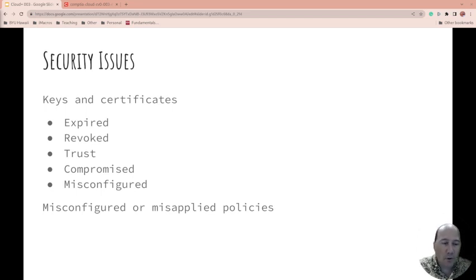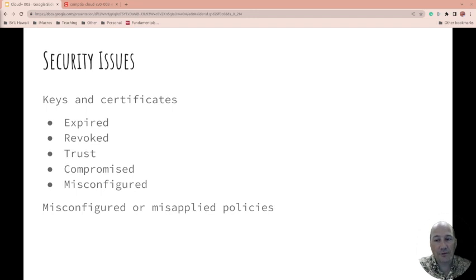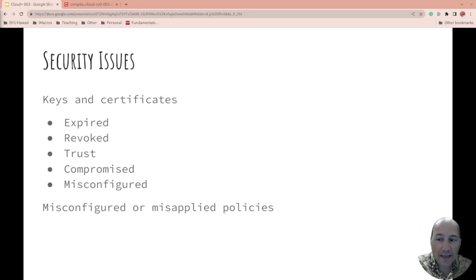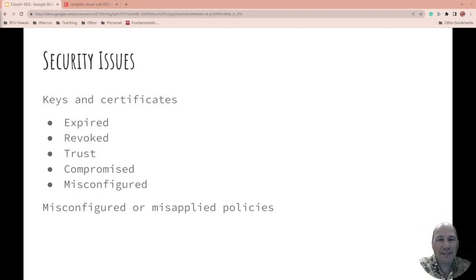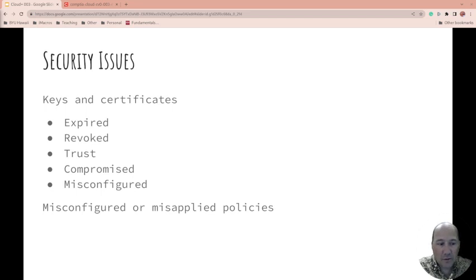Unfortunately, there are still systems out there that don't check the revocation list. Is it from a trusted authority or is it untrusted? Has it been compromised? Is it misconfigured? Is the name wrong? Are there misconfigured or misapplied policies in your security?